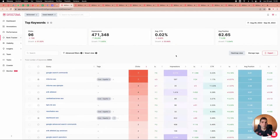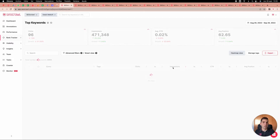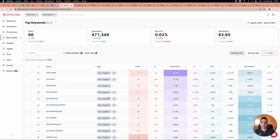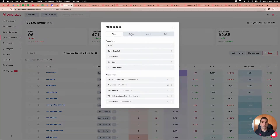Now the keyword list is focused and I can sort by impressions to find the most important keywords — for example, rank tracker, SEO software, SEO reporting. All the data is right here. You might ask, how do I define all these keywords? Super easy — go to Manage Tags.